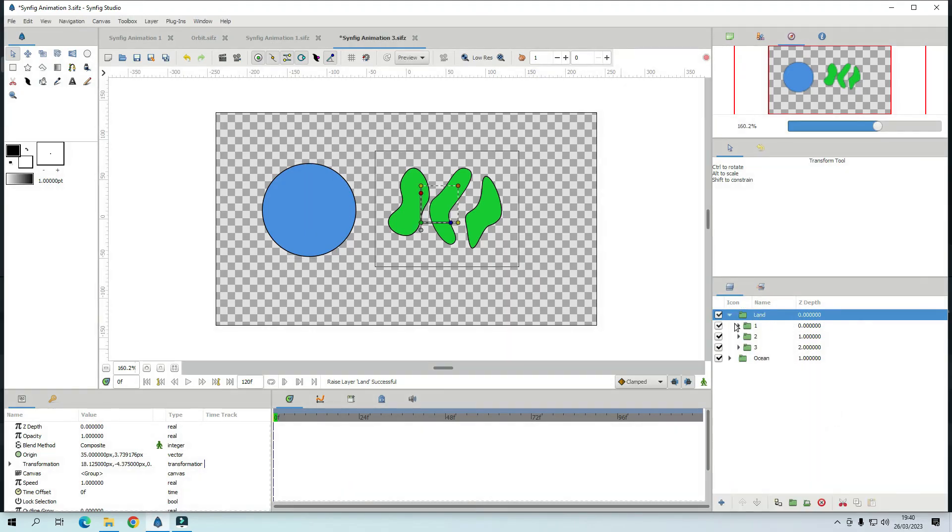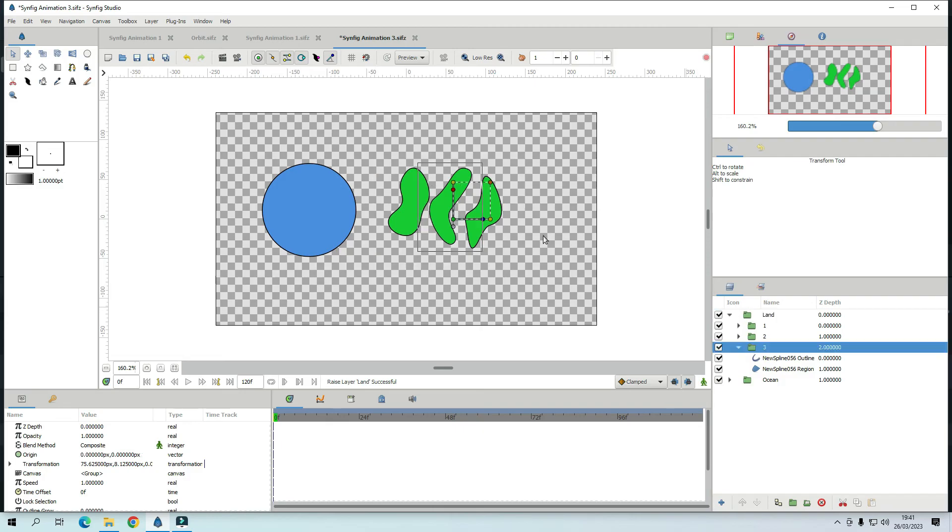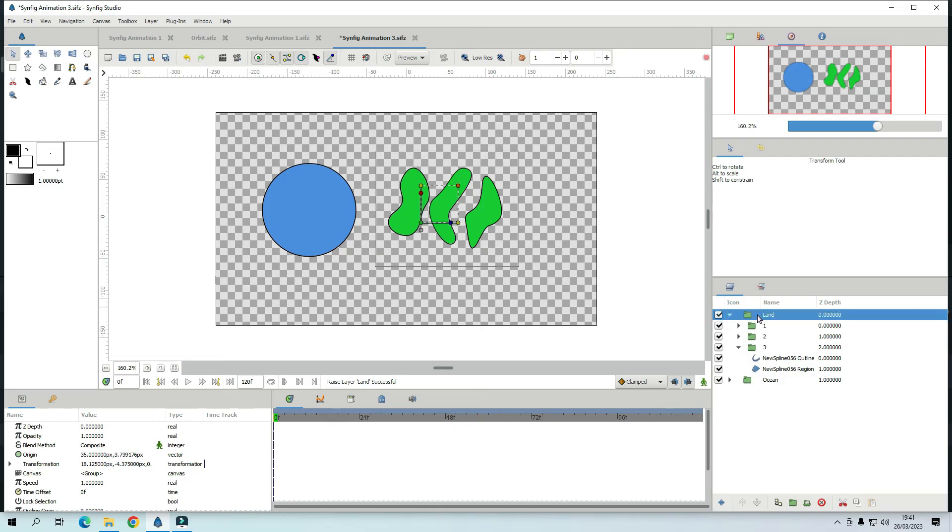If you open that group. There are three continents. One, two, three. Yeah. These three. And they got just a outline layer. And a region layer. I just put green. Now. All the land grouped together. So I can move the whole lot.